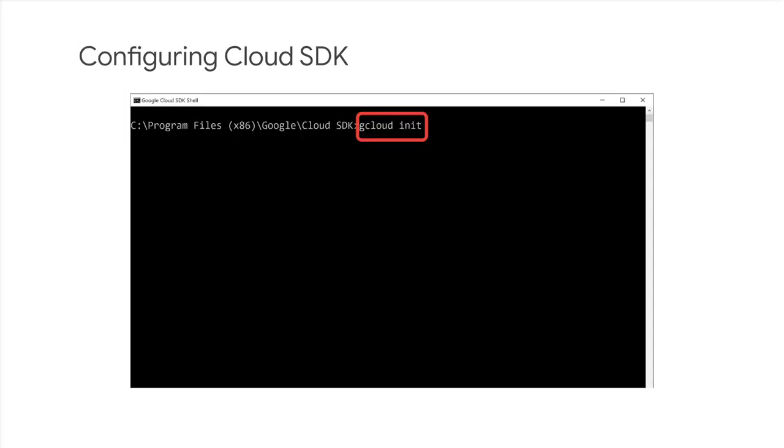After the installation is complete, you will need to configure Cloud SDK for your GCP environment. Run the gcloud init command. You will be prompted for information, including your login credentials, default project, and default region and zone.